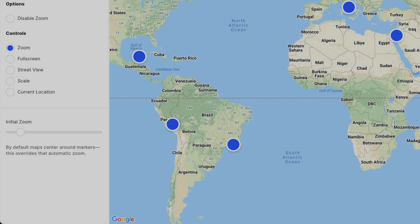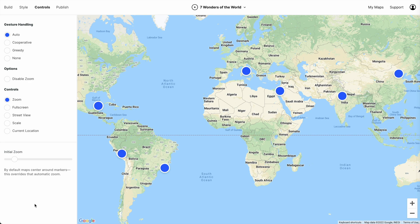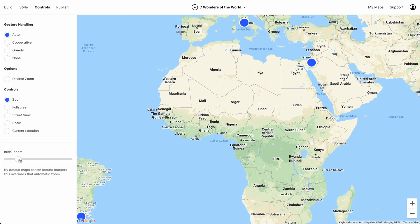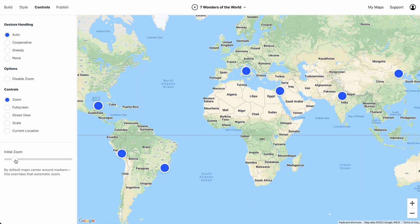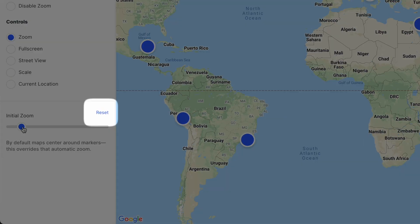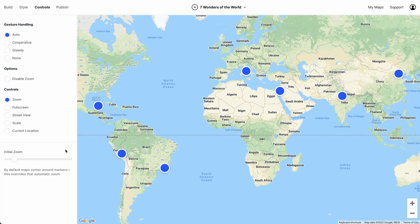Here's a small thing to watch out for when setting an initial zoom level. This is our map of the seven wonders of the world. If we start moving the initial zoom in, we end up in Africa with no markers visible. So we could pull the zoom back, or we could hit reset. Reset automatically sets a zoom that makes all markers visible.